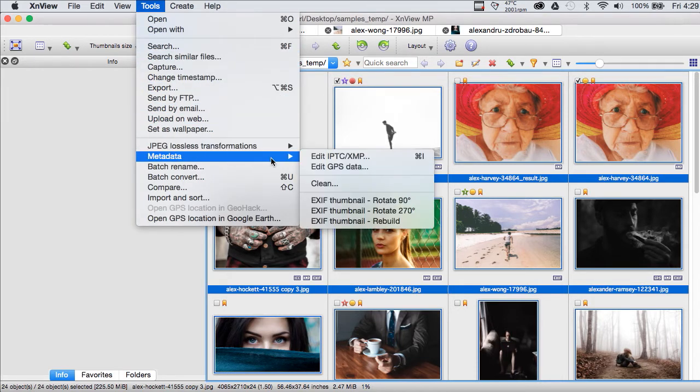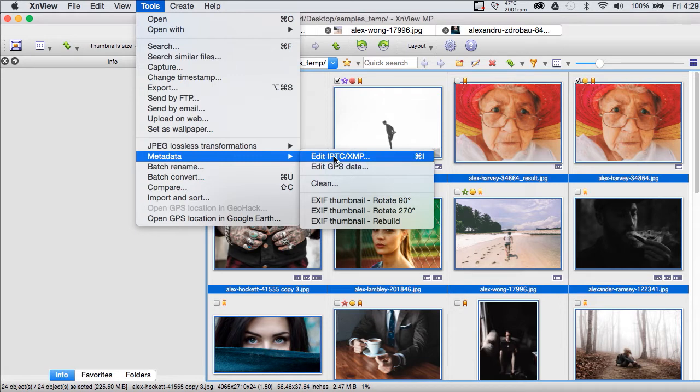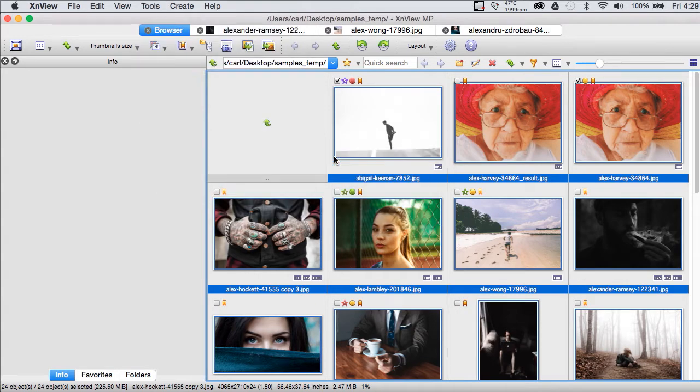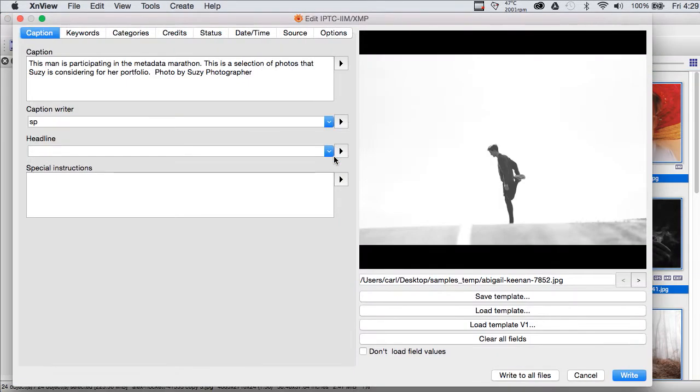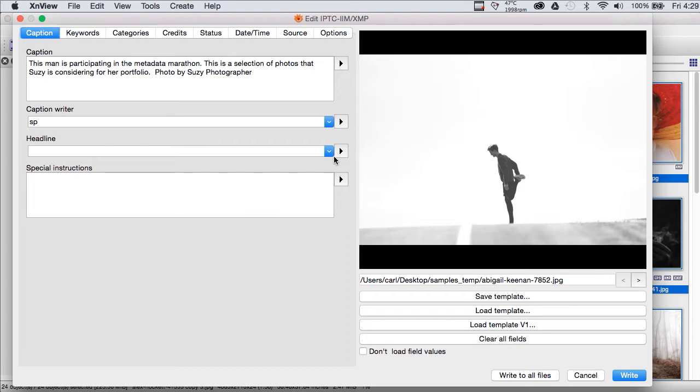Metadata, Edit IPTC XMP Metadata and you can see there's a key command for this. The key command is Command I on a Mac, Control I on a PC or Linux. And by the way, XNView is one of the very few programs, perhaps the only professional level program for working with metadata in a files and folders format file browser on Linux.